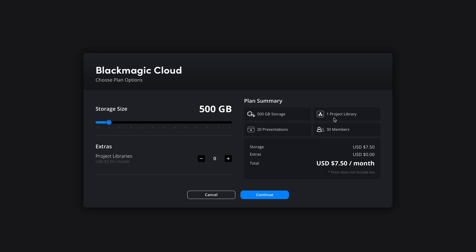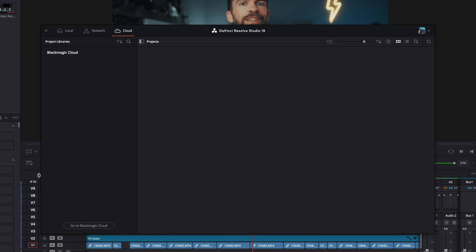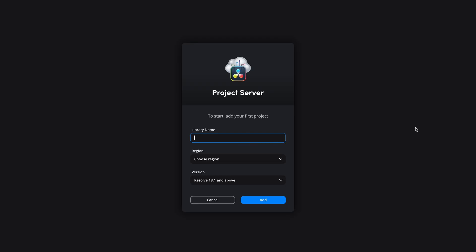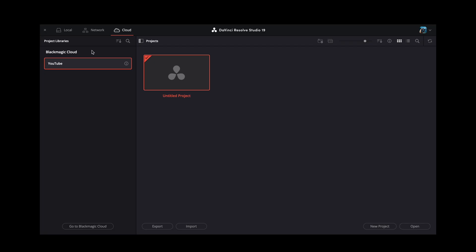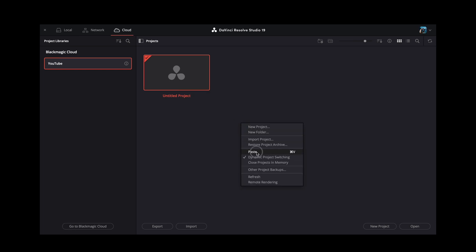Let me show you how I used Blackmagic Cloud while traveling recently. I had some projects I started editing before I left and wanted to finish them while traveling. I got 500 gigabytes of cloud storage, which includes one project library — that's all you need. The first thing you do in DaVinci Resolve is switch from local to cloud, log in, and create your first project library. You can choose where you want the files stored — the physical location of the cloud server — ideally as close to where you live or where you're traveling as possible. Then I copied the projects from my local library and pasted them into the cloud. It's that simple.